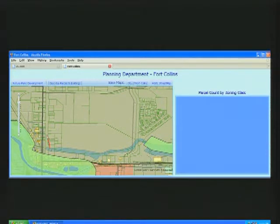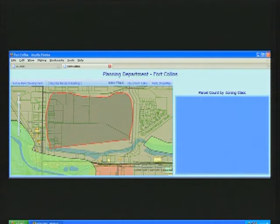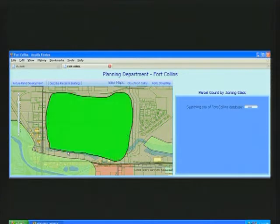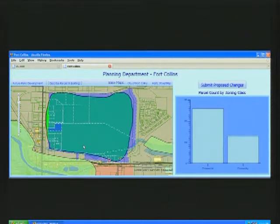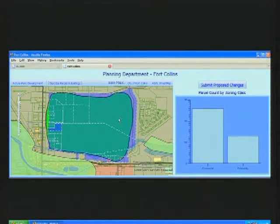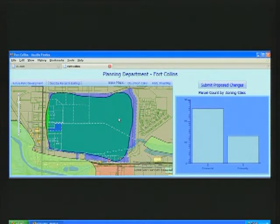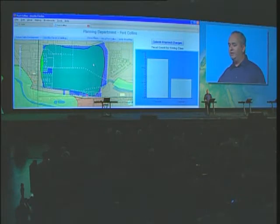Citizens can then simply sketch the proposed changes right on the map, and the application will provide information about the parcels and buildings that will be affected by these proposed changes. So operational data — your points and polygons — can be simply overlaid with somebody else's base map to create a simple application.